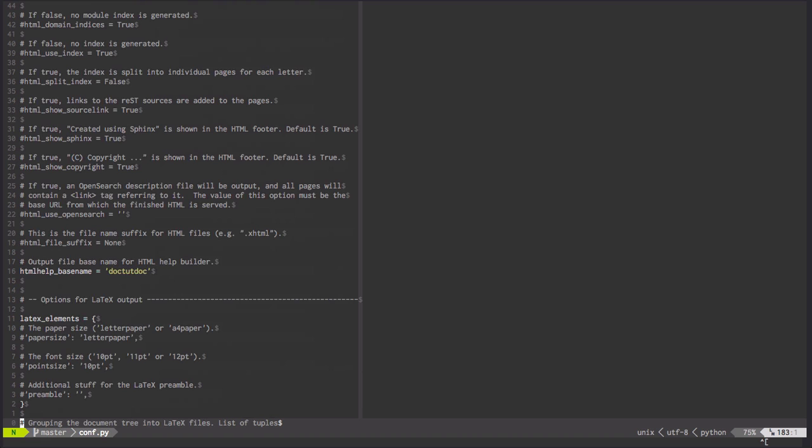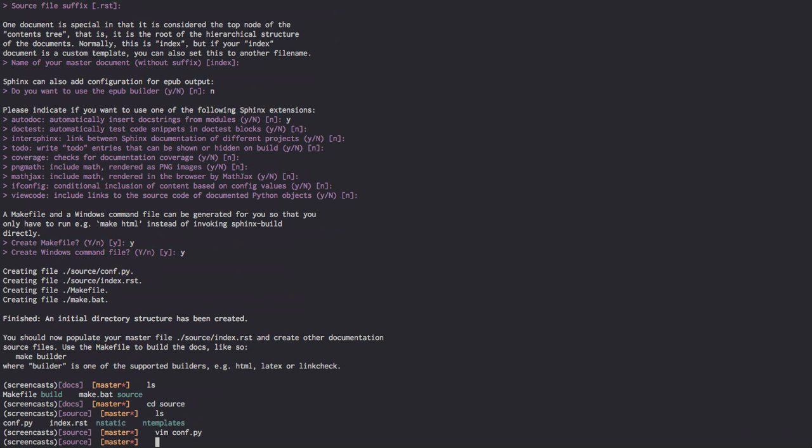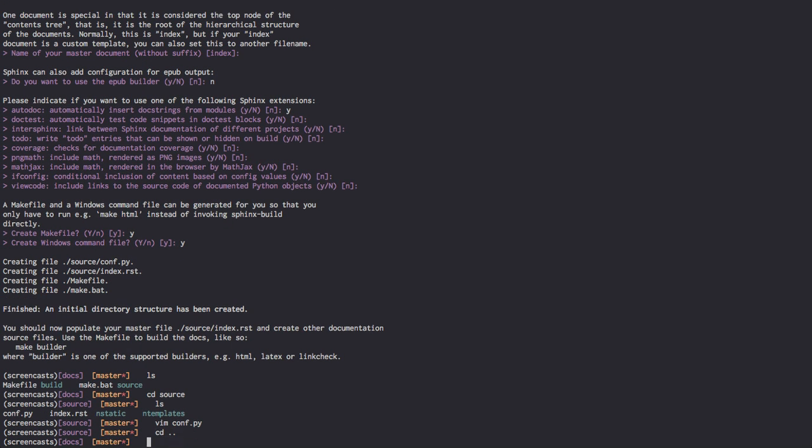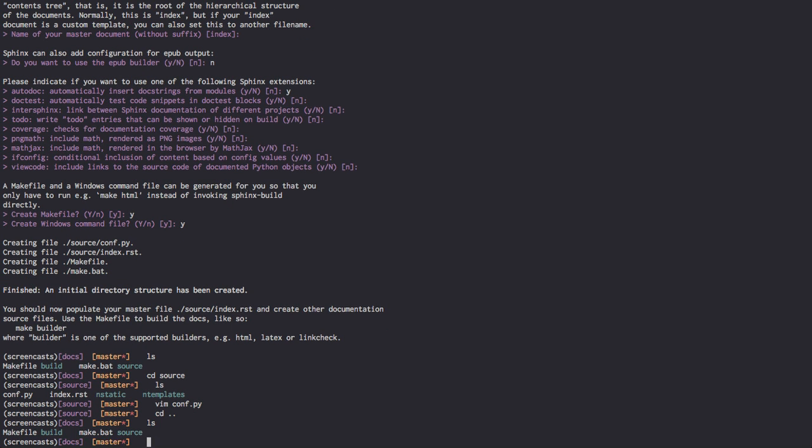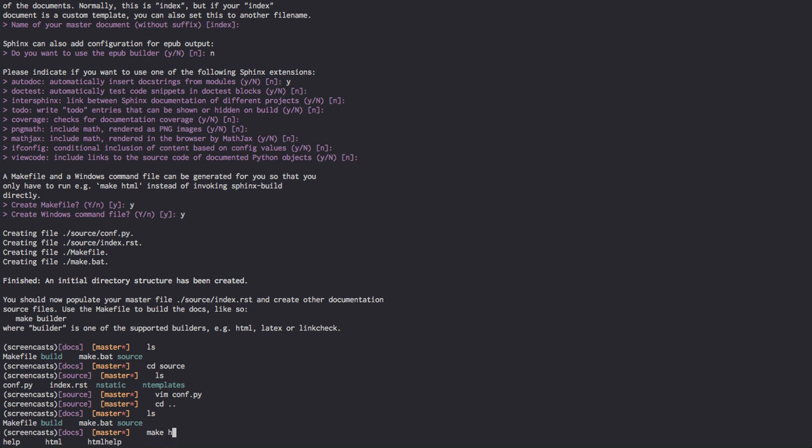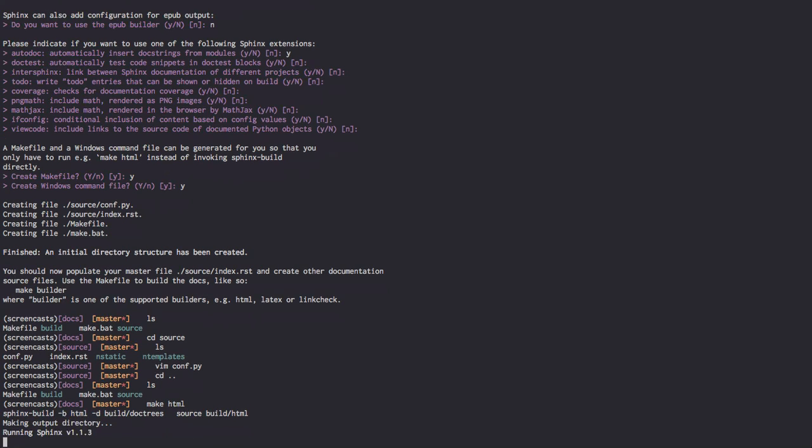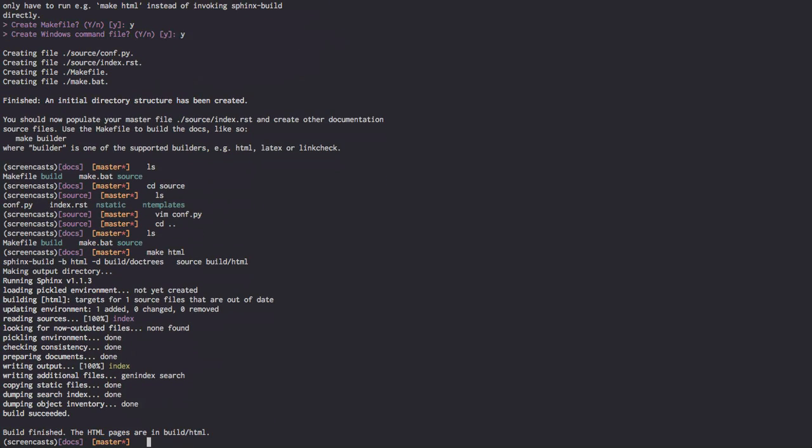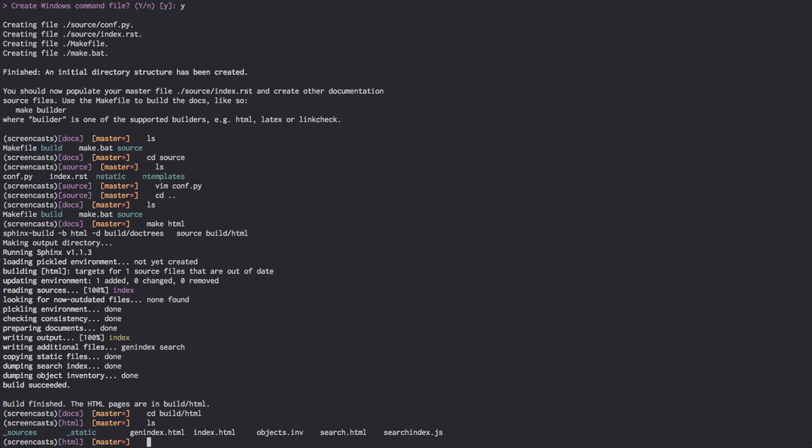We're going to step back out of here real fast, and we're going to go back up, and we're going to go make HTML. And what this should do is build our documentation. As you can see, if we're to go to our build HTML directory, you'll see that we do have an index.html, which should correspond to the text that's contained in our index.rst.